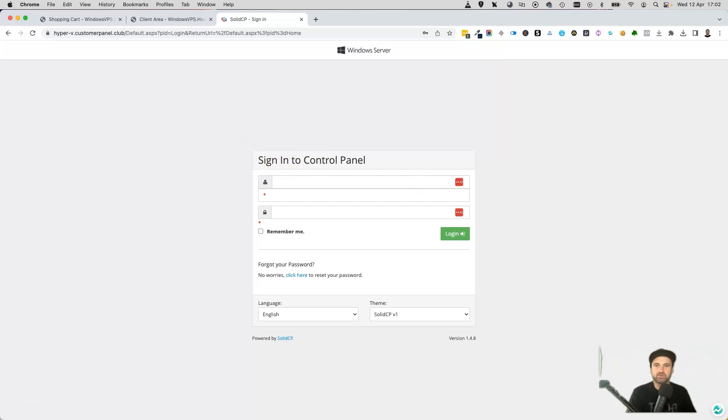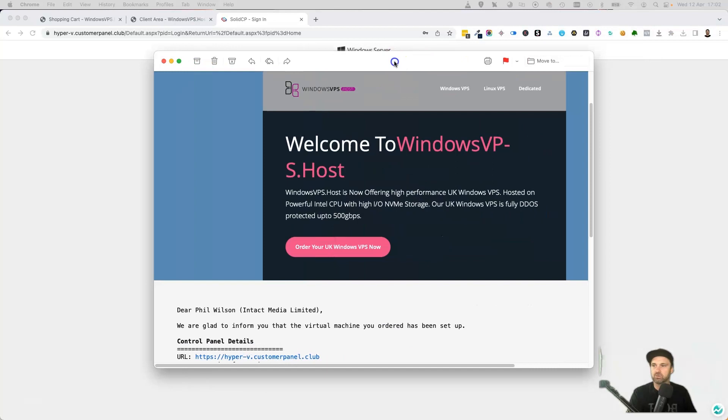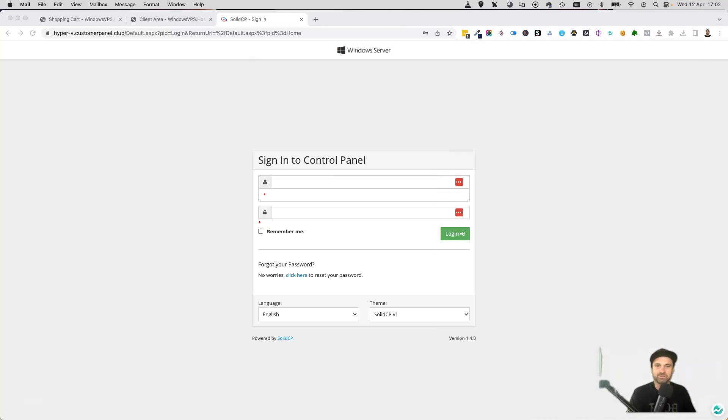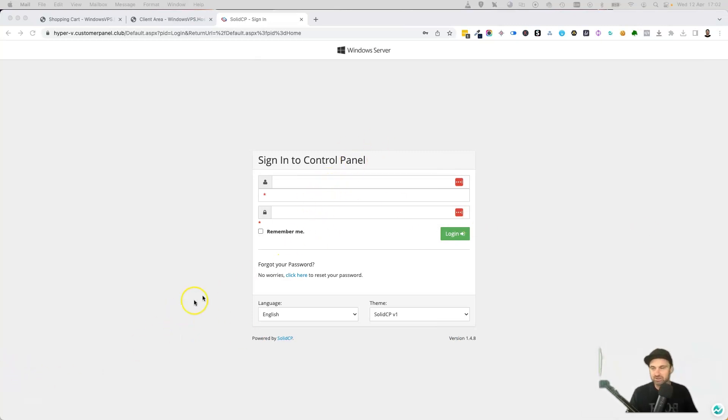This is going to be the place where we can actually get access to the information on our VPS. This is actually where you will sign into your VPS. If you're wondering where the login information is, go ahead and check your email. Right below here is going to be the username and password.